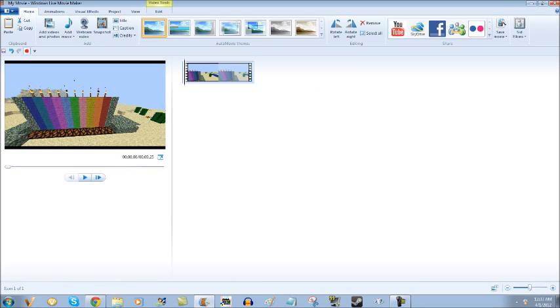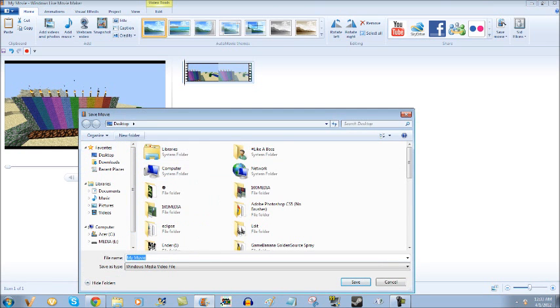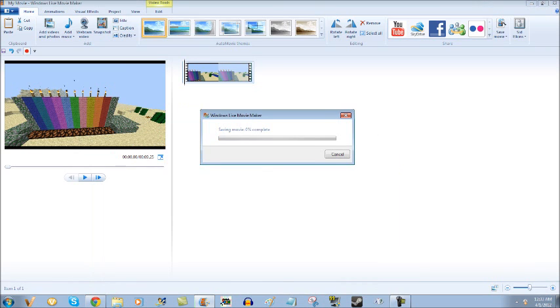Once you've done that, you want to click close. You want to click that little stupid button Microsoft made again. It's loading. Save that movie. Epic render. That's right. Epic render.